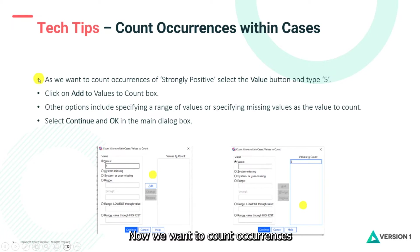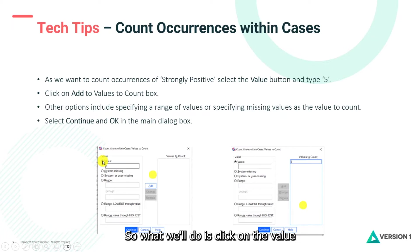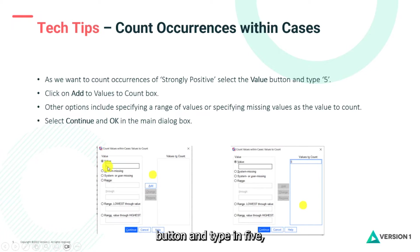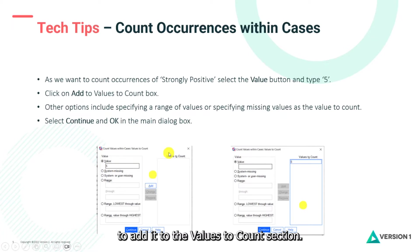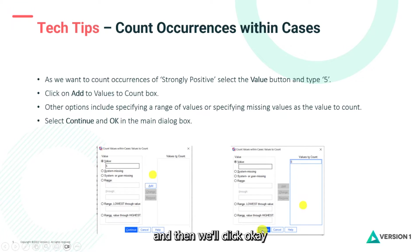Click on the Define Values button. We want to count occurrences of strongly positive, so click on the Value button and type in five. Then click Add to add it to the 'Values to Count' section — you can see it's been added. Then click Continue and click OK in the main dialog box.